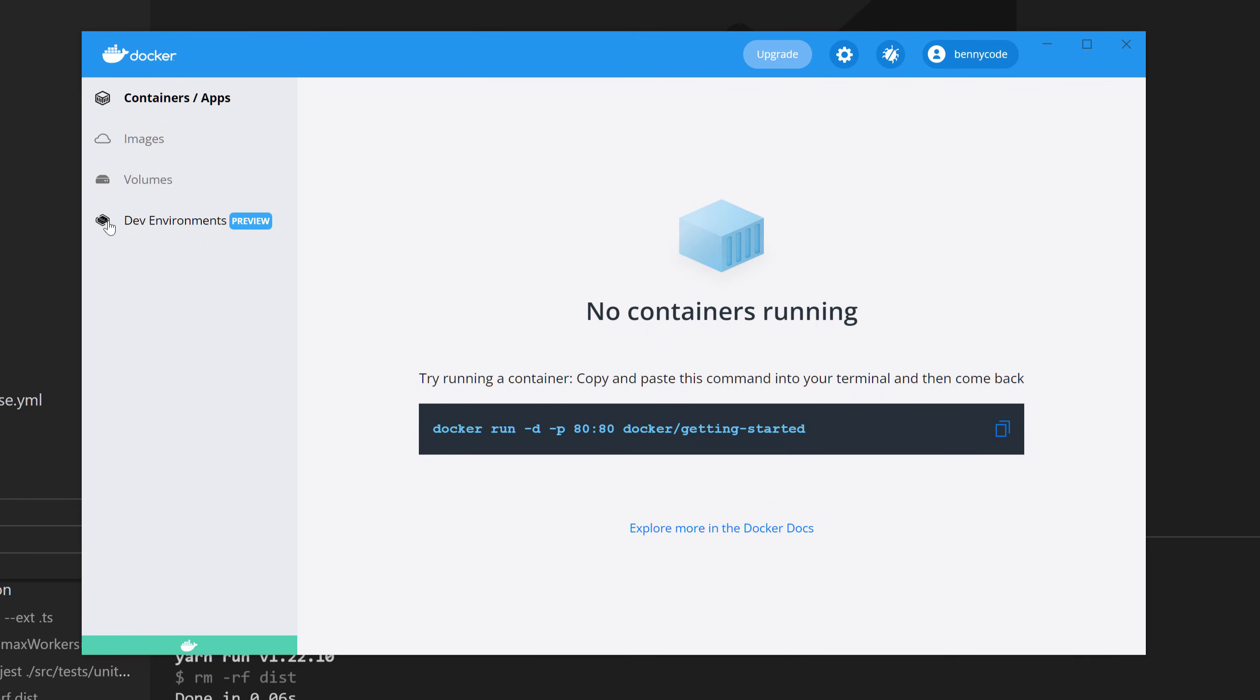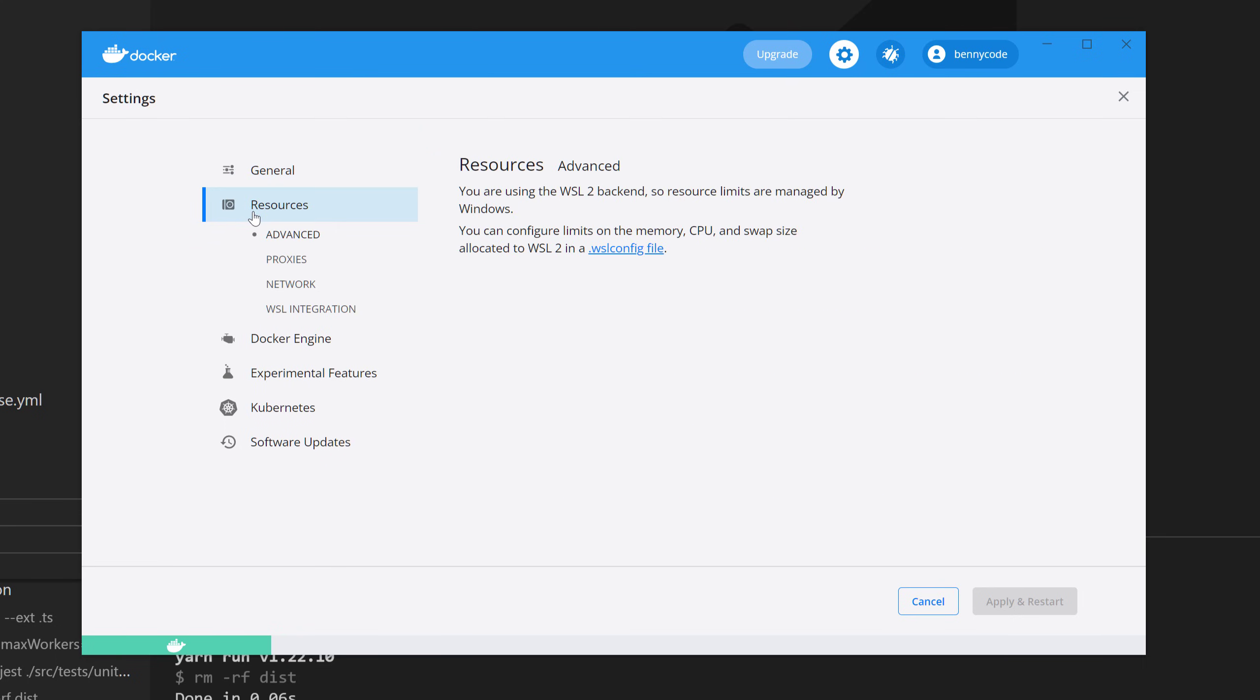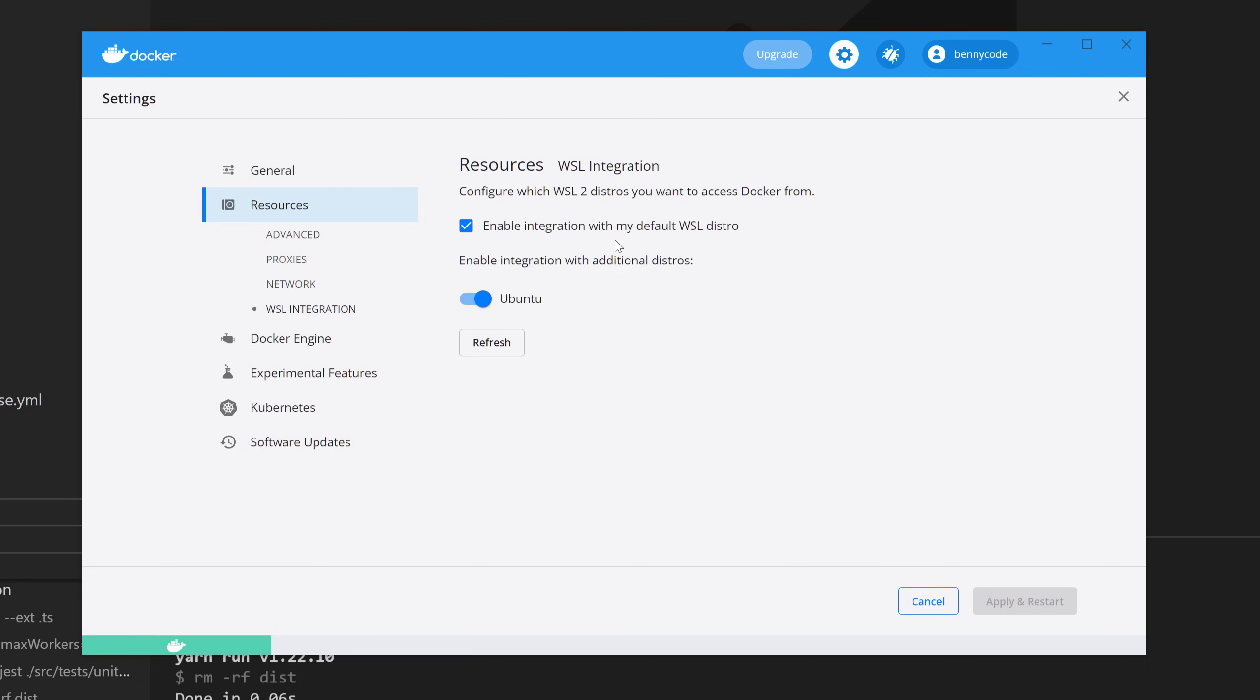So here comes the whale. And in the settings of Docker, we can set Docker to use WSL2. And if it uses this engine, then we can go to the resources. And in the WSL integration, we can share our Docker now with our Linux distribution.